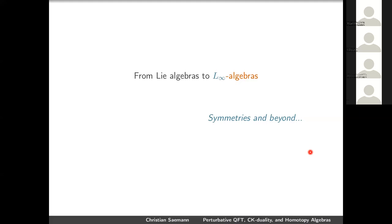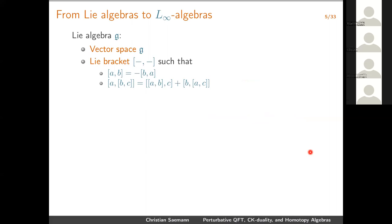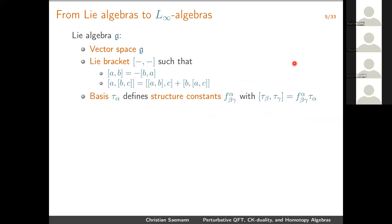From Lie algebras to L∞ algebras: Lie algebras are usually used to describe symmetries; L∞ algebras also describe symmetries and higher symmetries, but they're even a little bit richer. A Lie algebra is a fairly harmless object — everybody knows it — we have a vector space g, a Lie bracket that's antisymmetric and satisfies the Jacobi identity. For convenience, particularly as a physicist, we often introduce a basis so that we have structure constants.